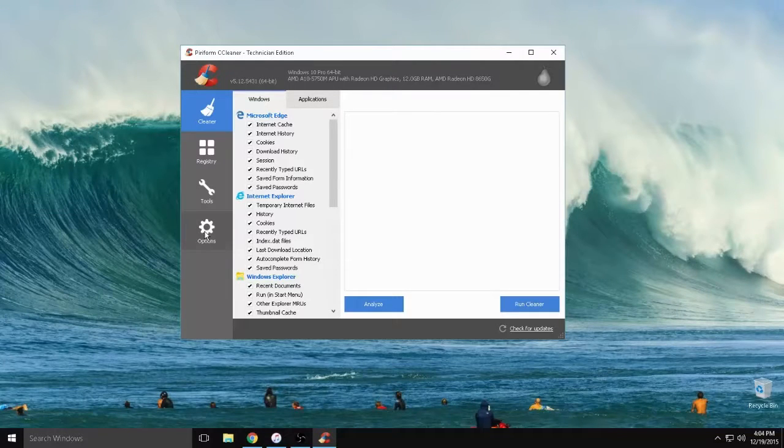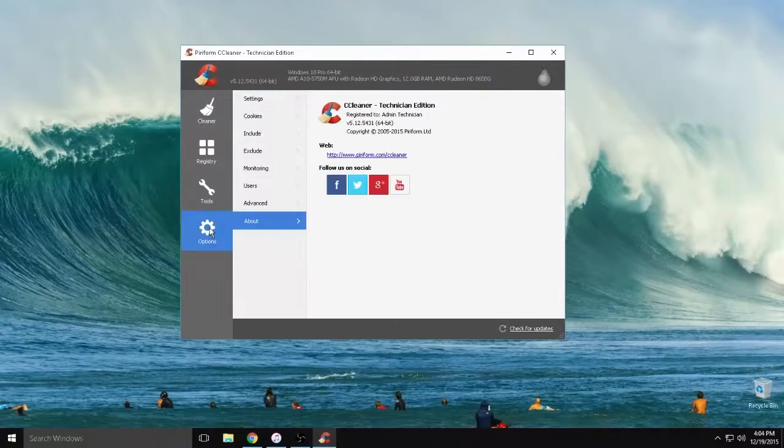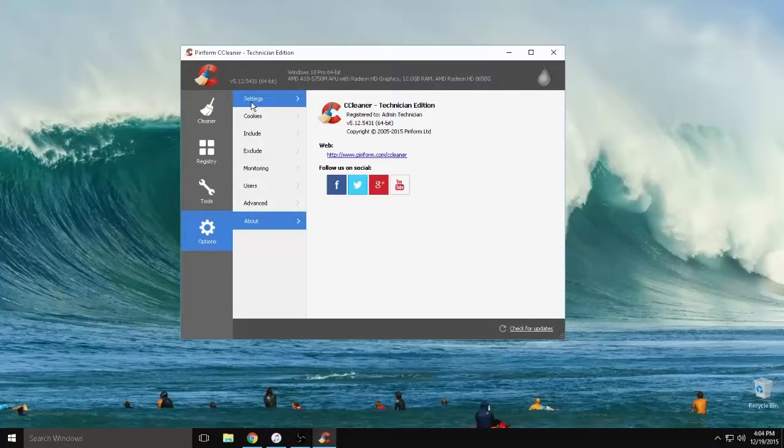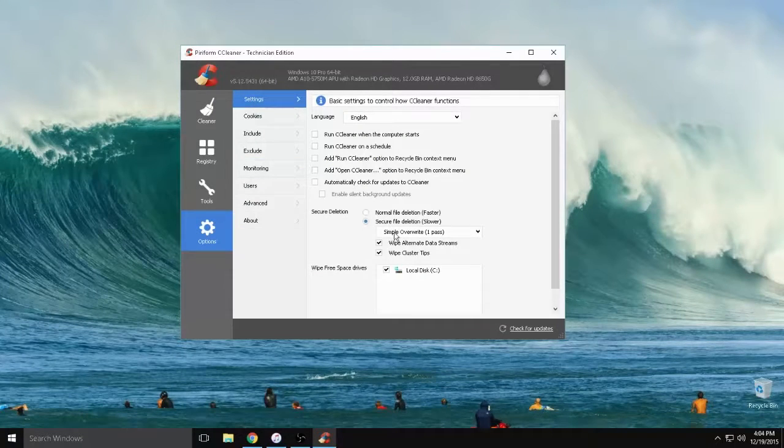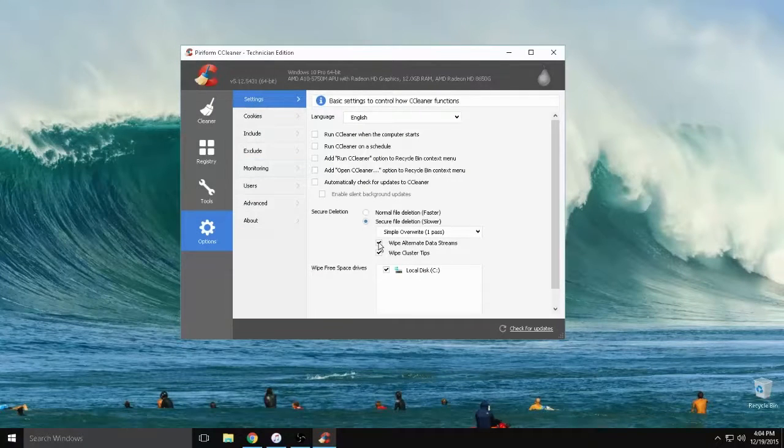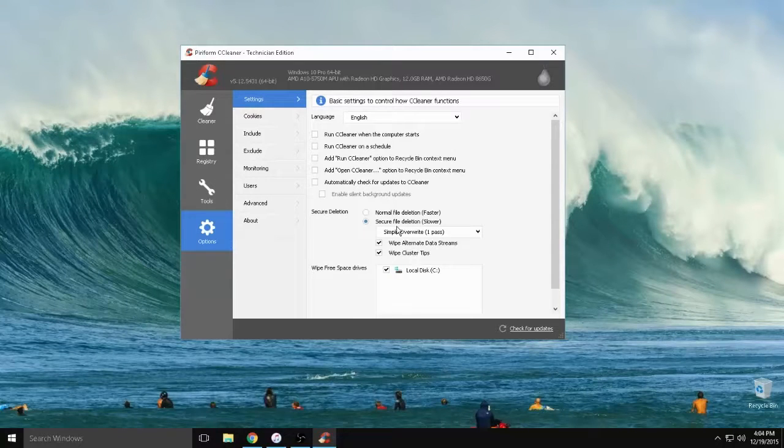But for magnetic drives you want to go to Options, Settings, Secure File Deletion and you want to check both of those little boxes: Wipe Alternate Data Streams and Wipe Cluster Tips.